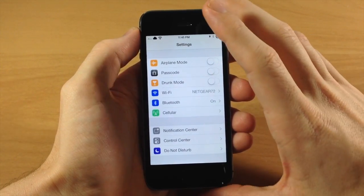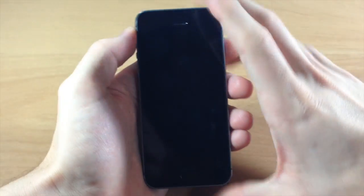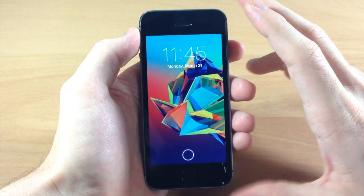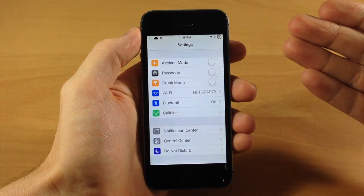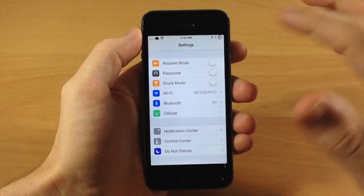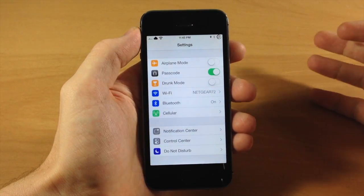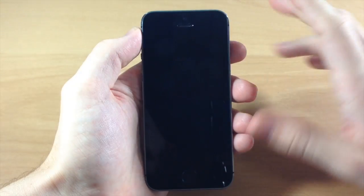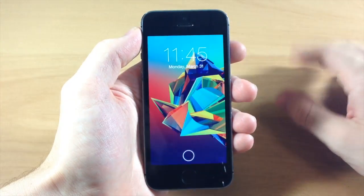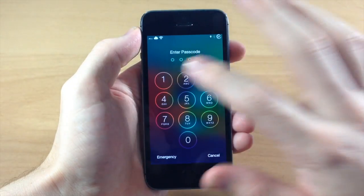So if we toggle that off, you can see here, if we go back to the lock screen, swipe over, there is no passcode. And it's as easy as that, just toggling it on or off right there, right at the top of the settings screen.